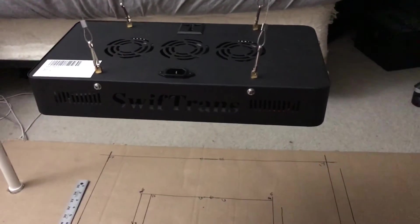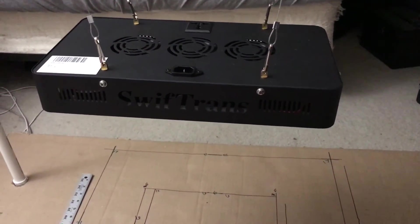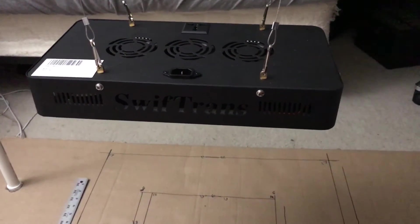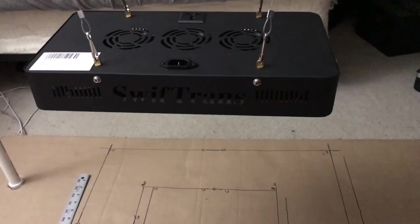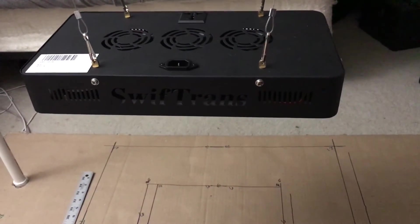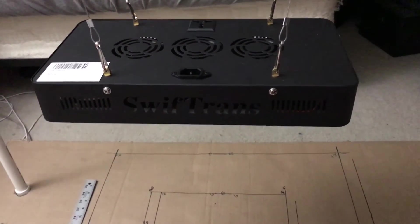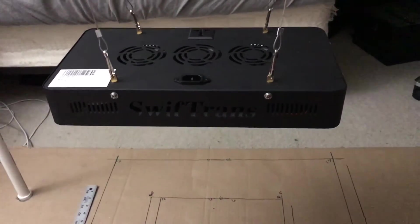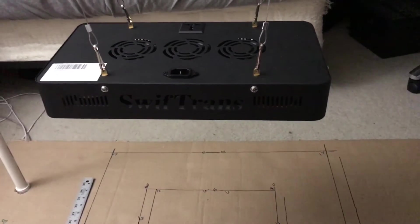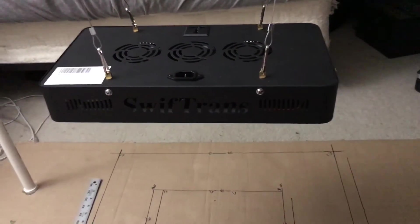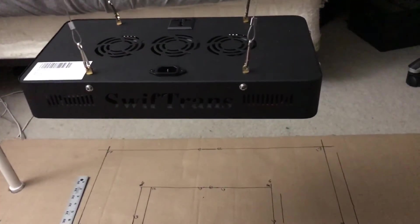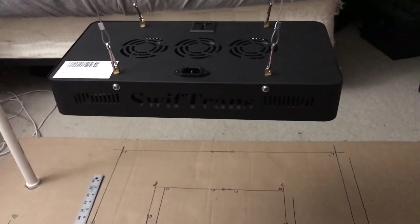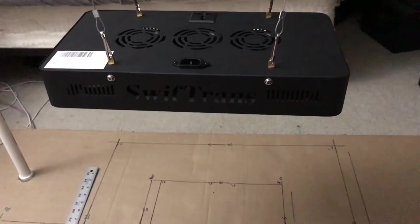Hi guys, Review at 101 here, today reviewing the Swift Trans 300 watt 10 band spectrum light. I picked this up on Amazon for about $89.99, might have been a little bit cheaper, somewhere in that ballpark under a hundred bucks.